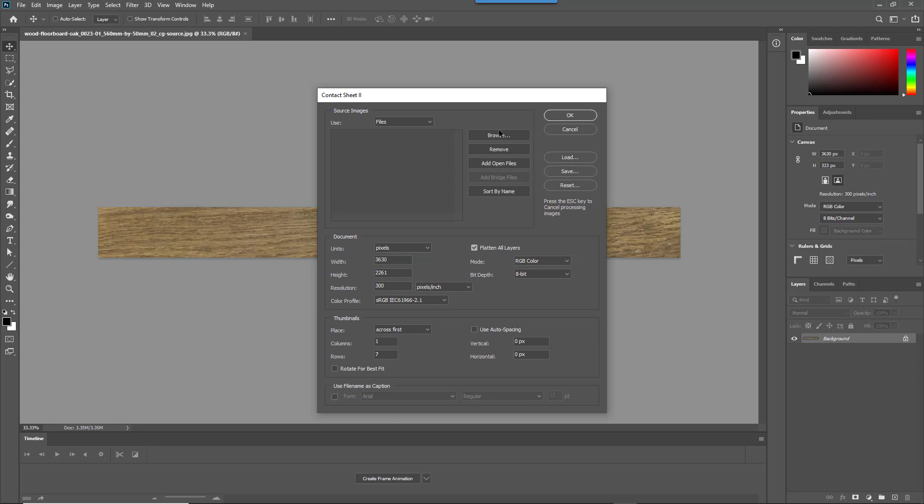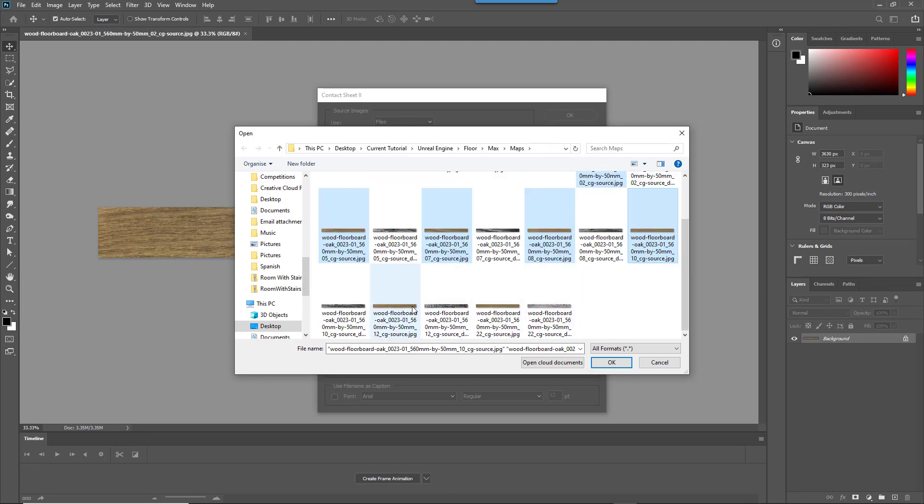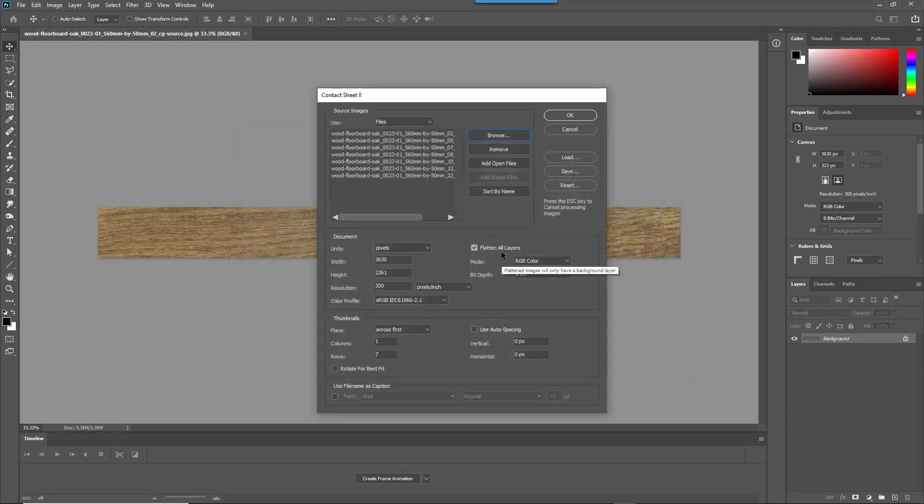And finally let's pick our seven files. So click Browse and select your bitmaps. Click Open to add them to the source image list and then click OK to build your texture.